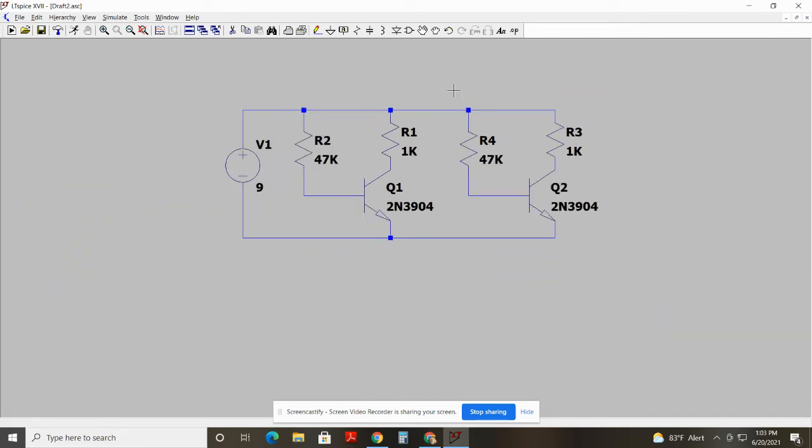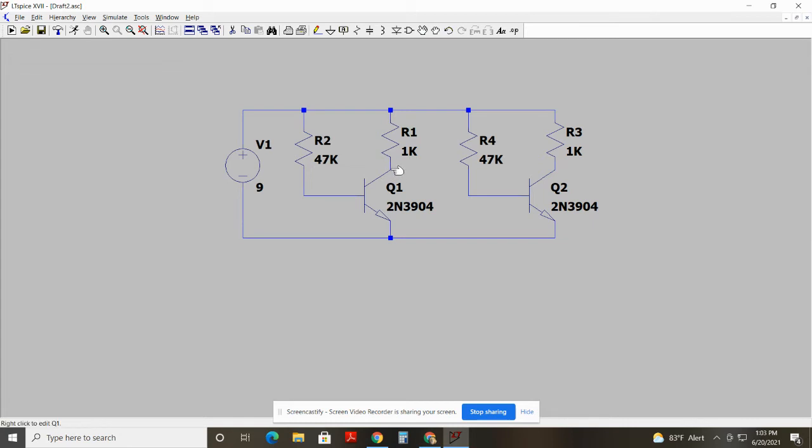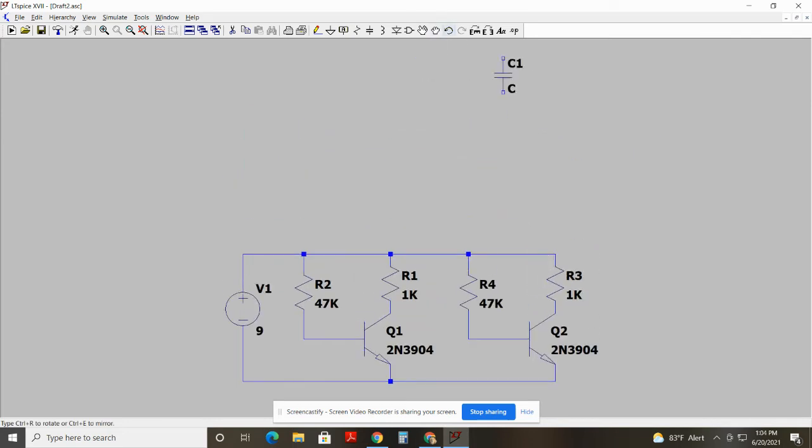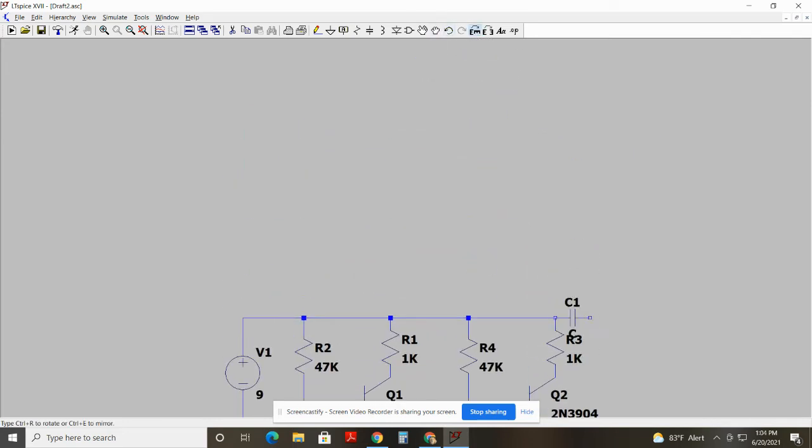Now, so I know to make this thing oscillate, I have the output of this inverter, which is going to be this node. I'm going to couple that back to the input of this inverter, and then the output of this inverter is going to be coupled to the input of this inverter. And just so one transistor doesn't affect the other transistor too much in terms of the bias, I'm going to AC couple these two inverters.